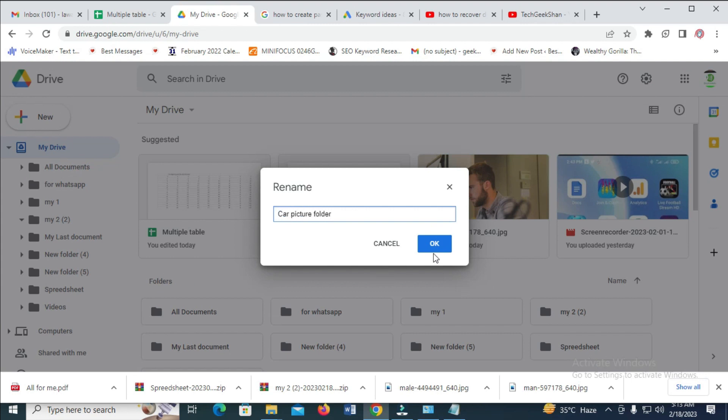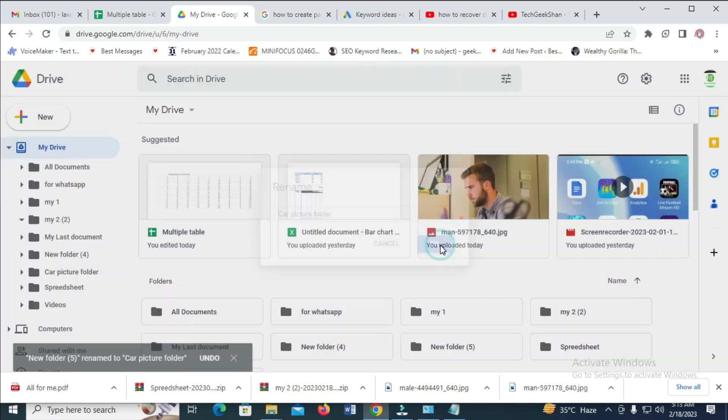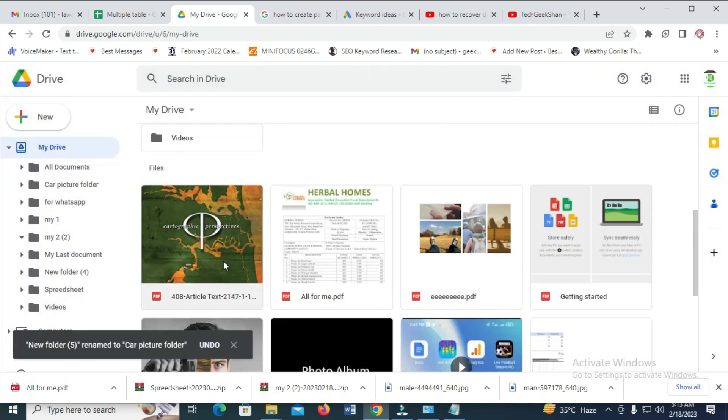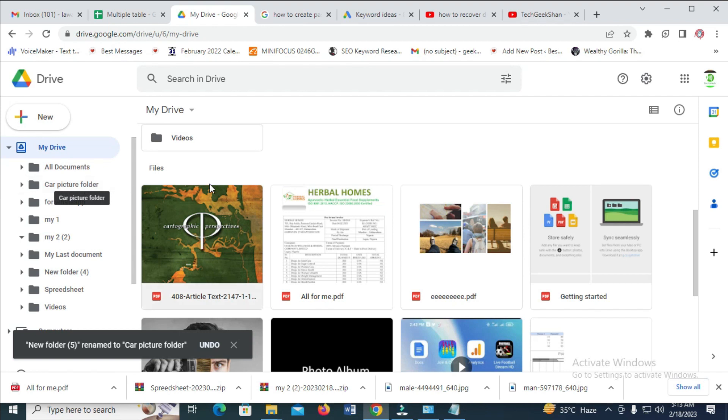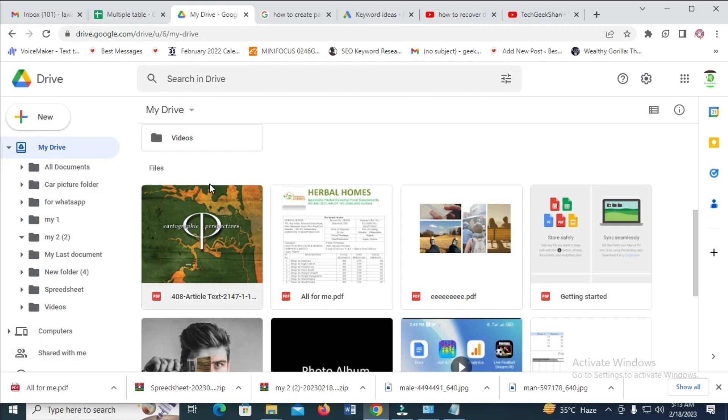When done, click on OK to continue. As you can see, the folder has been renamed to Car Picture Folder. That's all to do this. Hope this video helped. Please give it a thumbs up and don't forget to subscribe to our YouTube channel. See you in the next video.